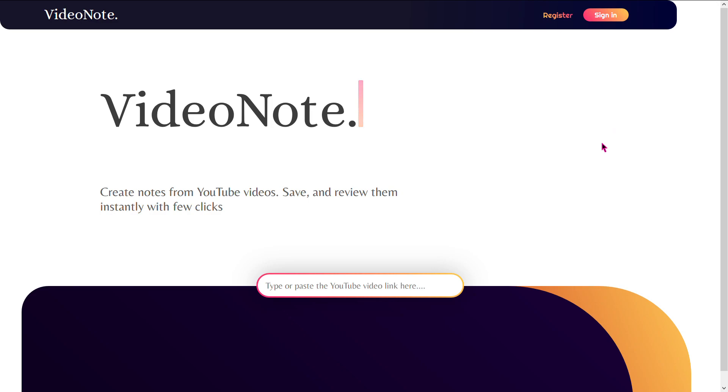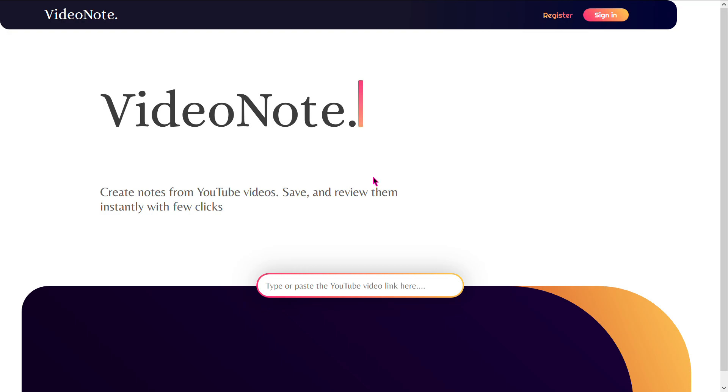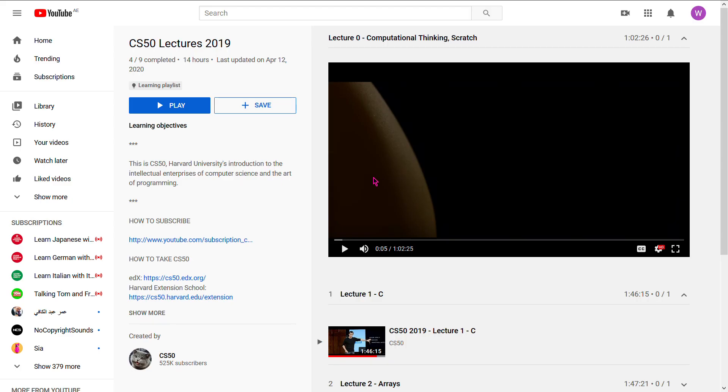What's up everyone, my name is Wael. I am Syrian and currently live in Dubai, and this is a demo of my CS50 final project called VideoNote. As you can tell from the title, it helps you create, save, and review notes from videos instantly with a few clicks.